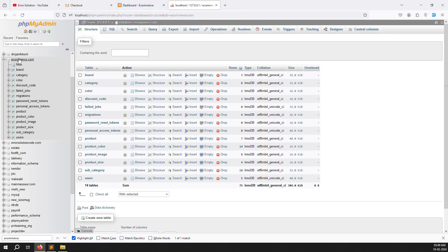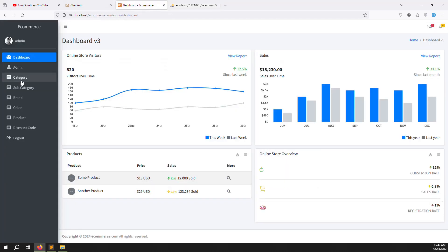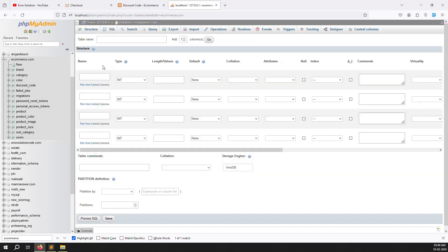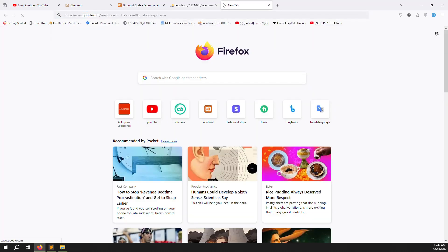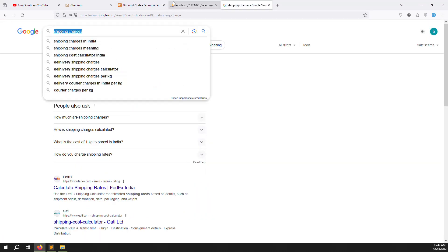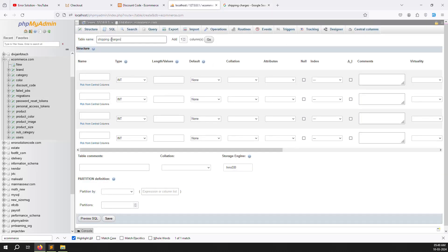I've already opened my database. Click on 'New' to create a new table. Last time we created the discount code table — we'll do the same thing for shipping charge. Create a new table named 'shipping_charge'. Check the spelling carefully; if unsure, search it on Google and copy-paste. The first column is 'id' with auto-increment.